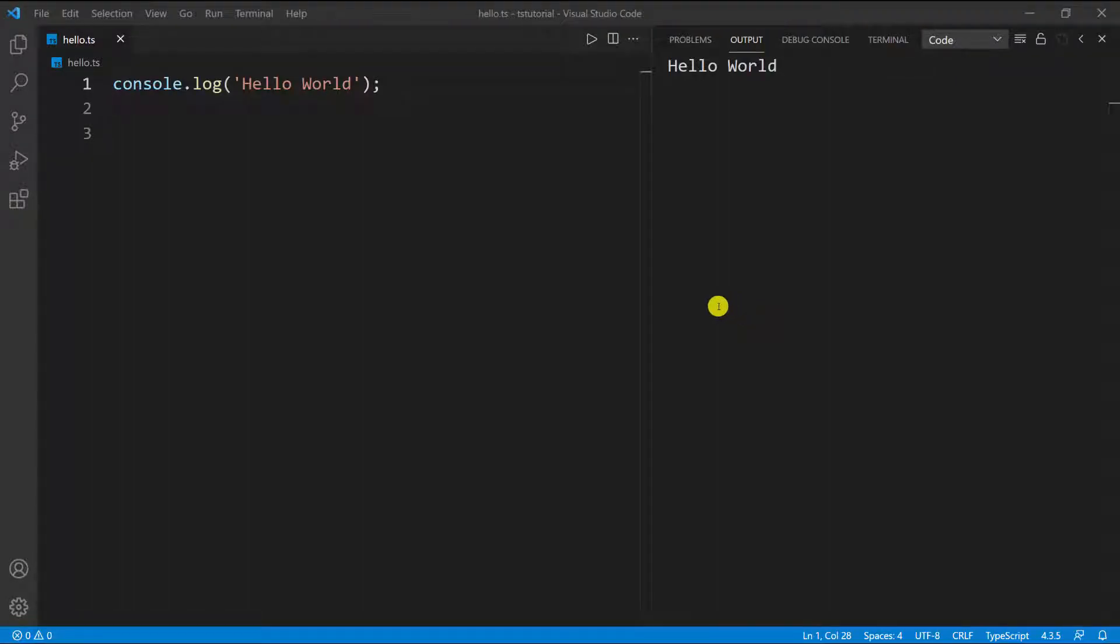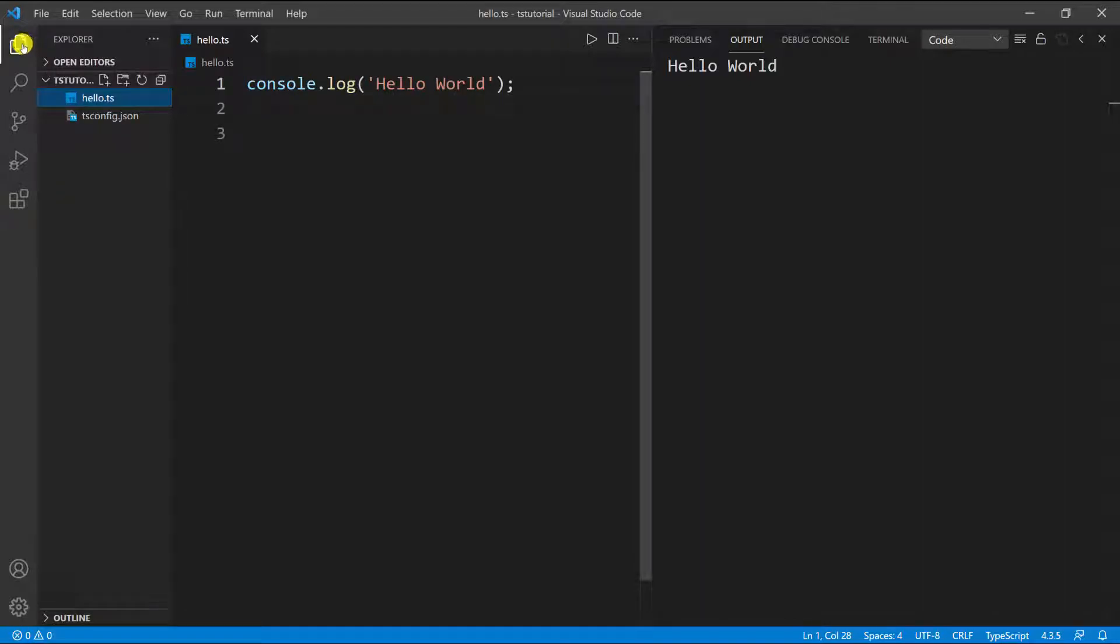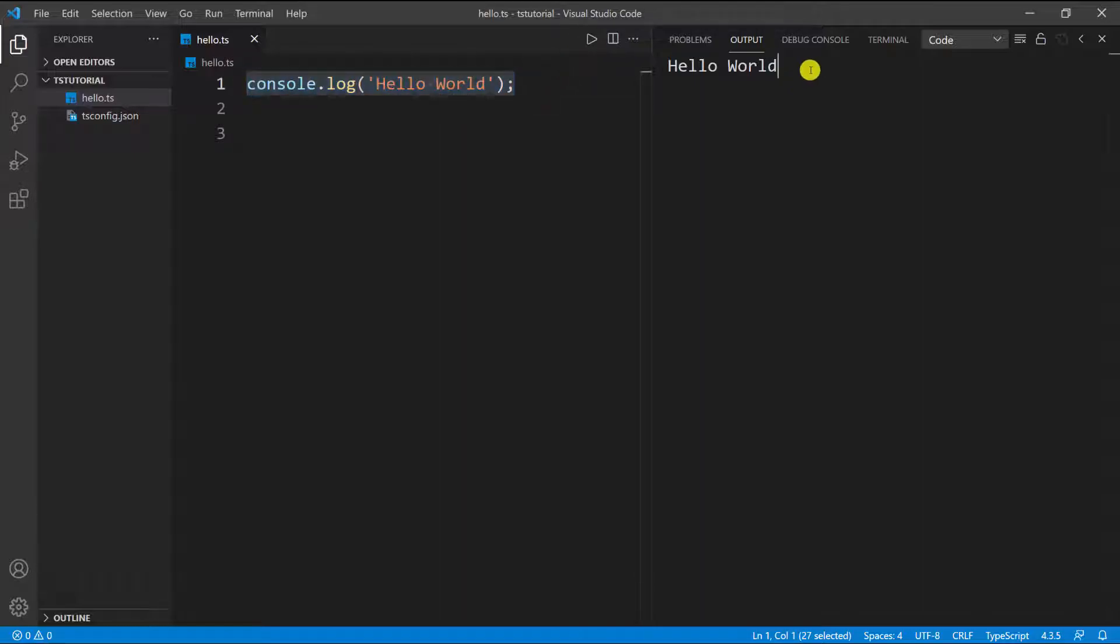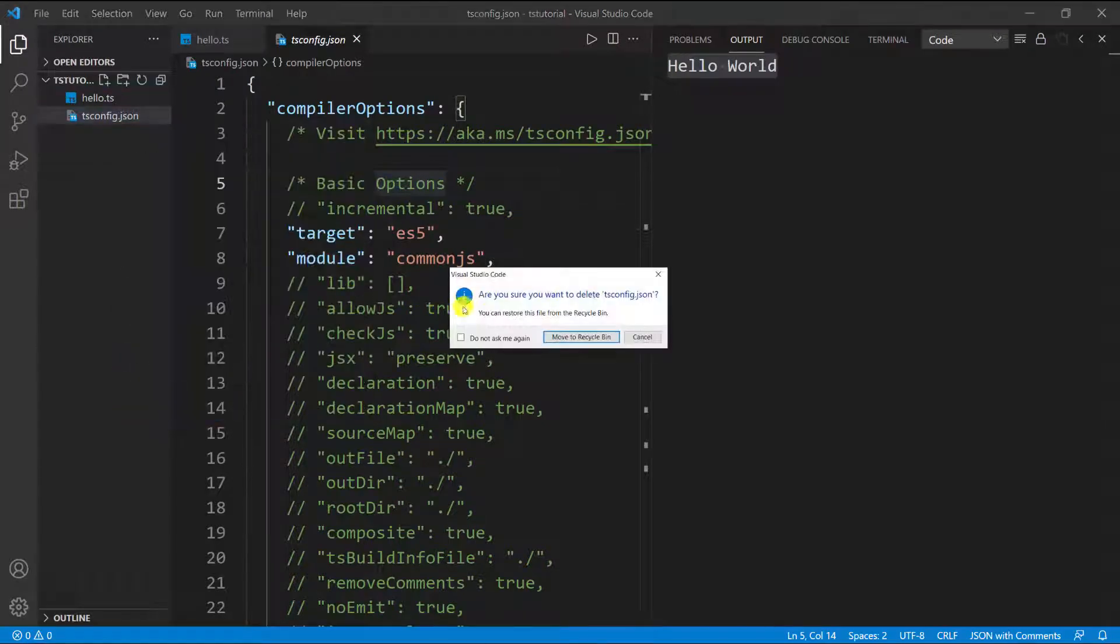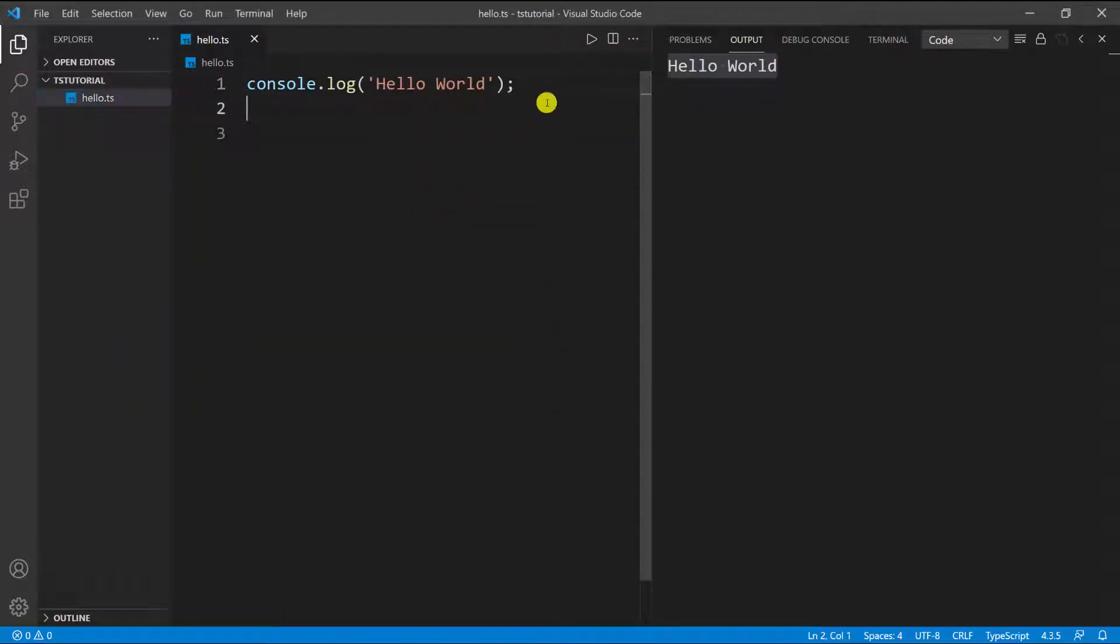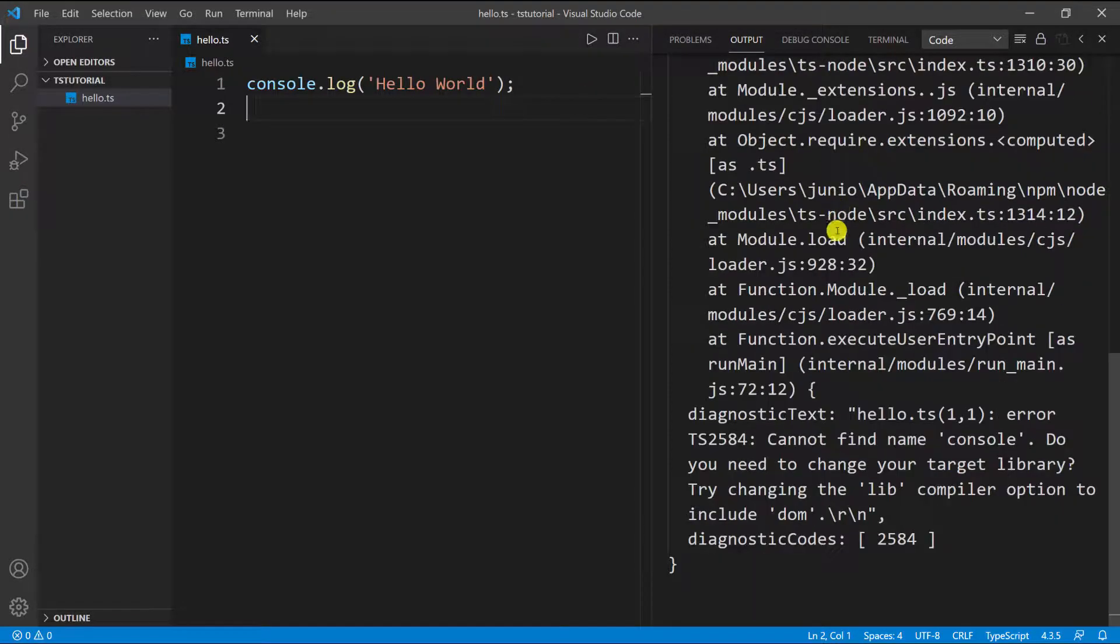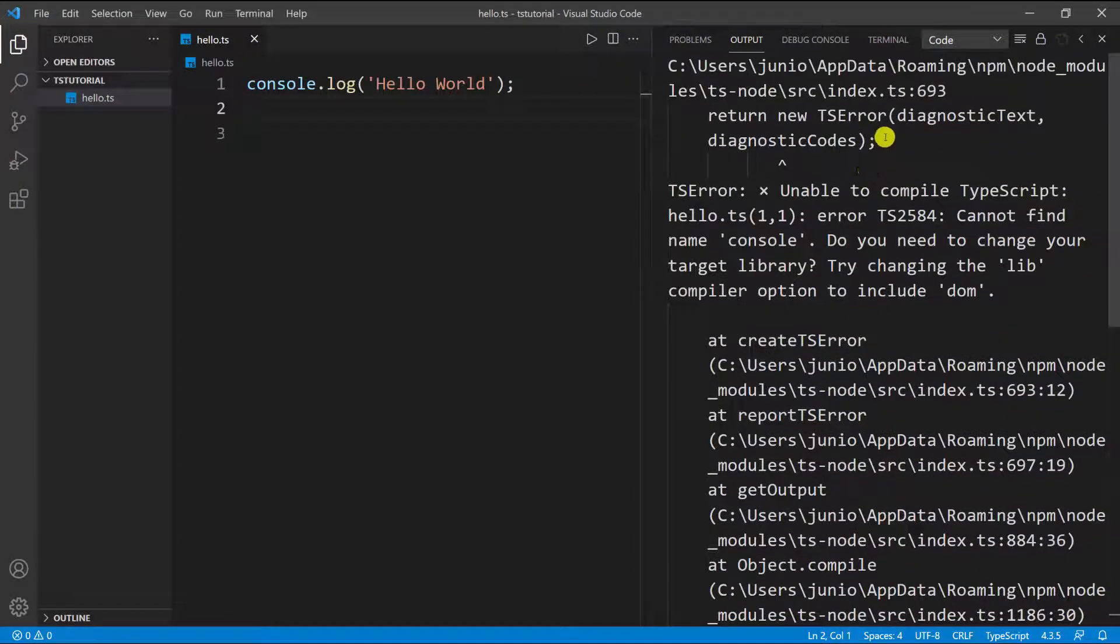Something you probably didn't see when I was running this line of code is this configuration that I have here. You can see I have this tsconfig file, and if you don't have it and you try to run the code using the play button, you'll get an error. For instance, if I delete this file and try to run it again, you can see I have a big error because I don't have this file.